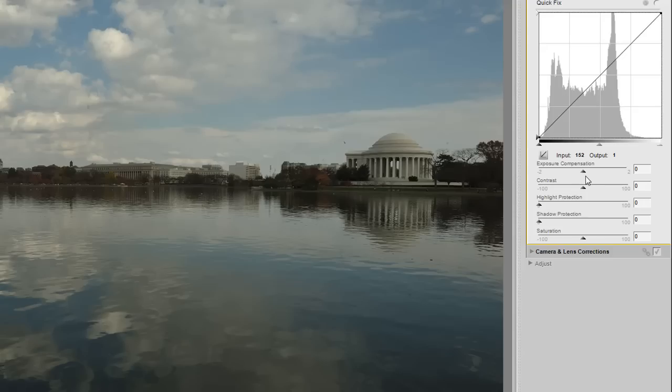All other files, such as JPEGs and TIFFs, you can use the contrast, highlight protection, shadow protection, and saturation options.